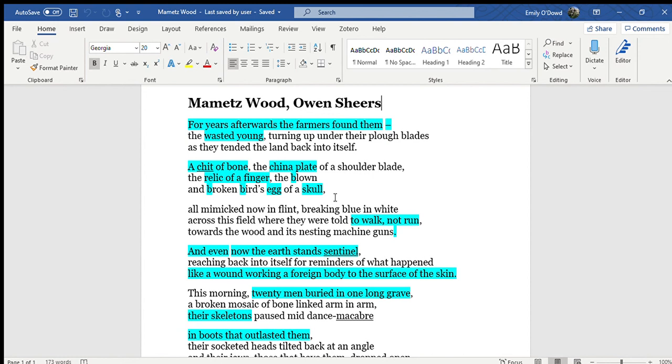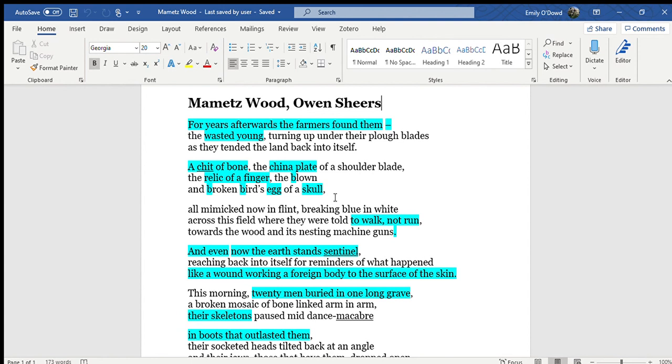For years afterwards, the farmers found them, the wasted young, turning up onto their plough blades as they tended the land back into itself. A chit of bone, the china plate of a shoulder blade, the relic of a finger, the blown and broken bird's egg of a skull. All mimicked now in flint, breaking blue and white across this field where they were told to walk, not run, towards the wood and its nesting machine guns.